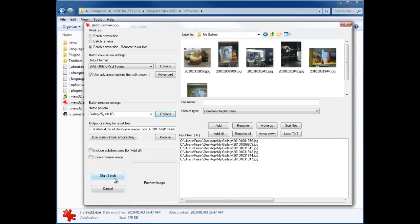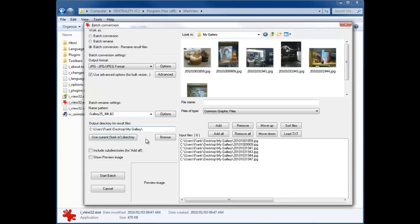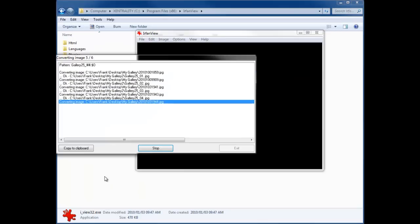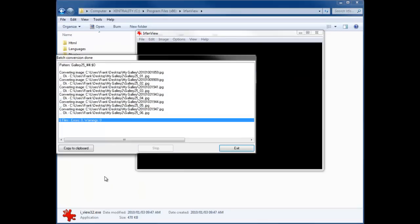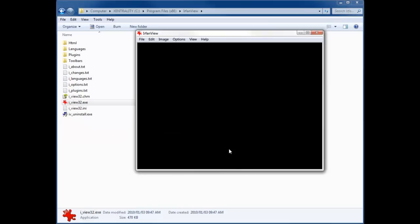Then we're just going to say start batch. Oh, the one other thing is you can choose your output directory for result files. We can use the current look-in directory, and you can even put in a new directory name there and it'll actually create the folder. So let's just hit our start batch. And what do you know—zero errors, zero warnings. Exit.